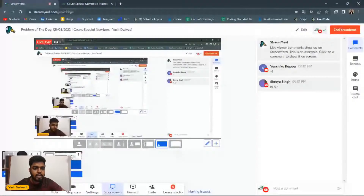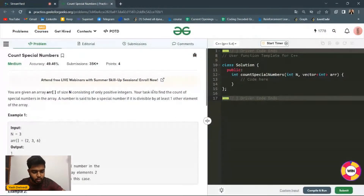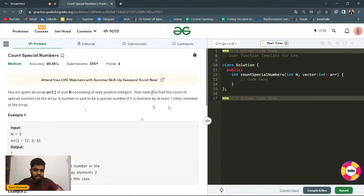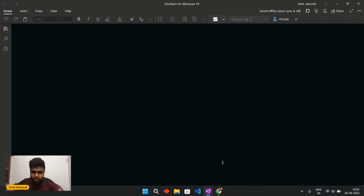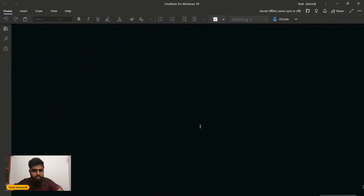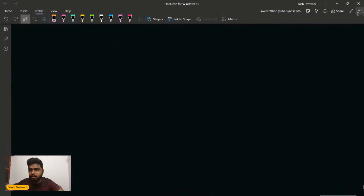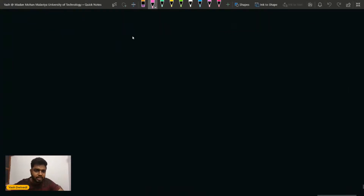We will be discussing yesterday's problem of the day, which was 'Count Special Numbers'. So basically this is the problem that has been given to us. Let's quickly check this problem out. So what does this problem say? It says that we will be given an array.